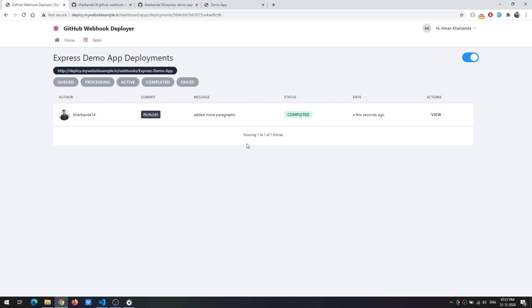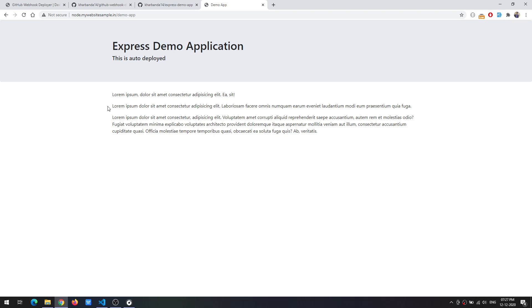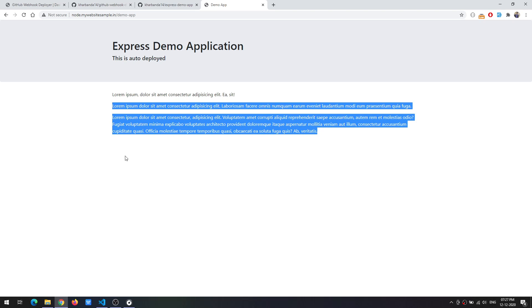If you want more information the status was completed and it executed perfectly fine. And if you try to go back to the demo application and hit refresh there are the changes. Without going to the server the changes were auto deployed.